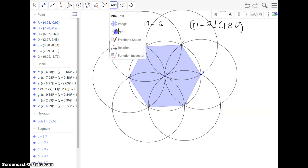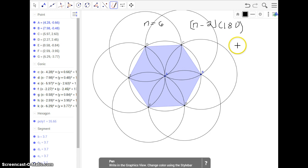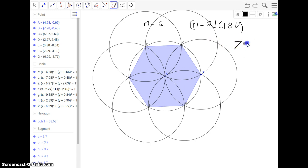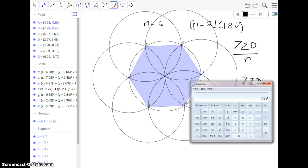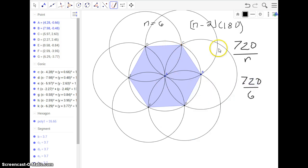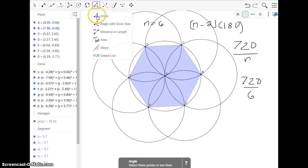But if you want to find each, you take that number, 720, and you divide it by N, or 720, divided by 6. So let's divide this by 6, and it's going to be 120 degrees, which would be the number of degrees on each of the interior angles of the hexagon. So let's check it.